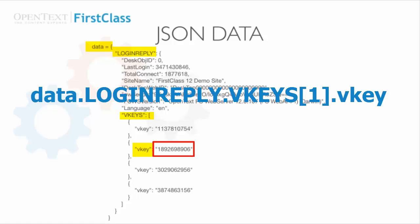In the next video, I'll show you how you can use the API Inspector and your browser's development tools to help you navigate this structure, retrieve values, and help you code your applications.